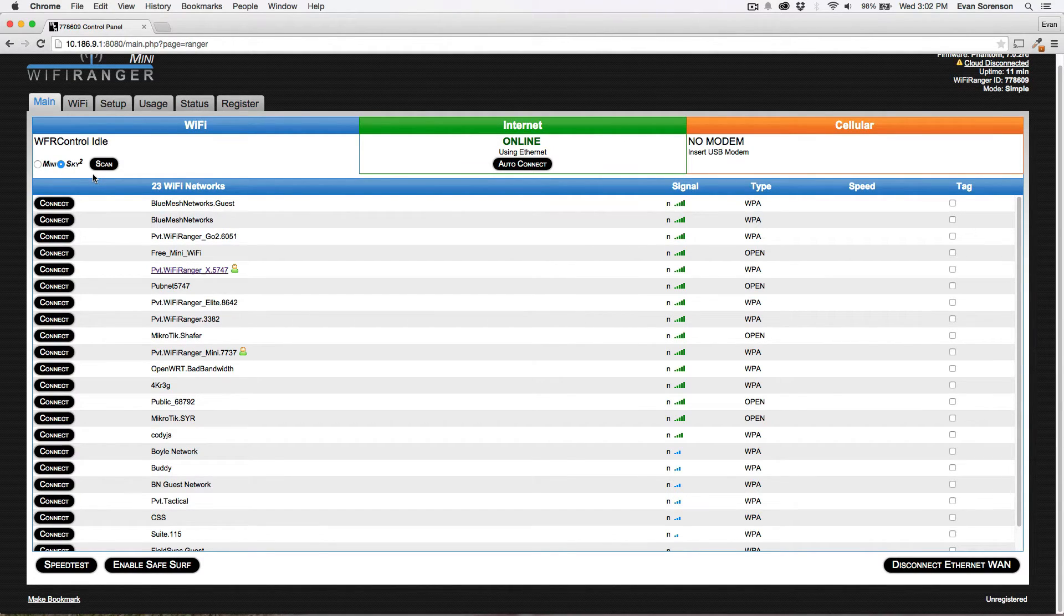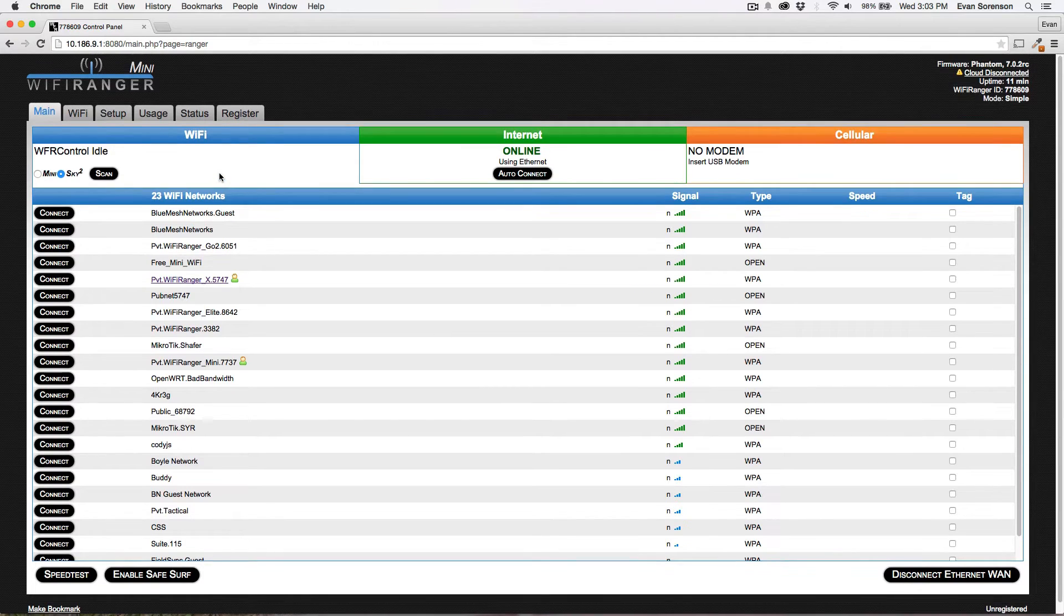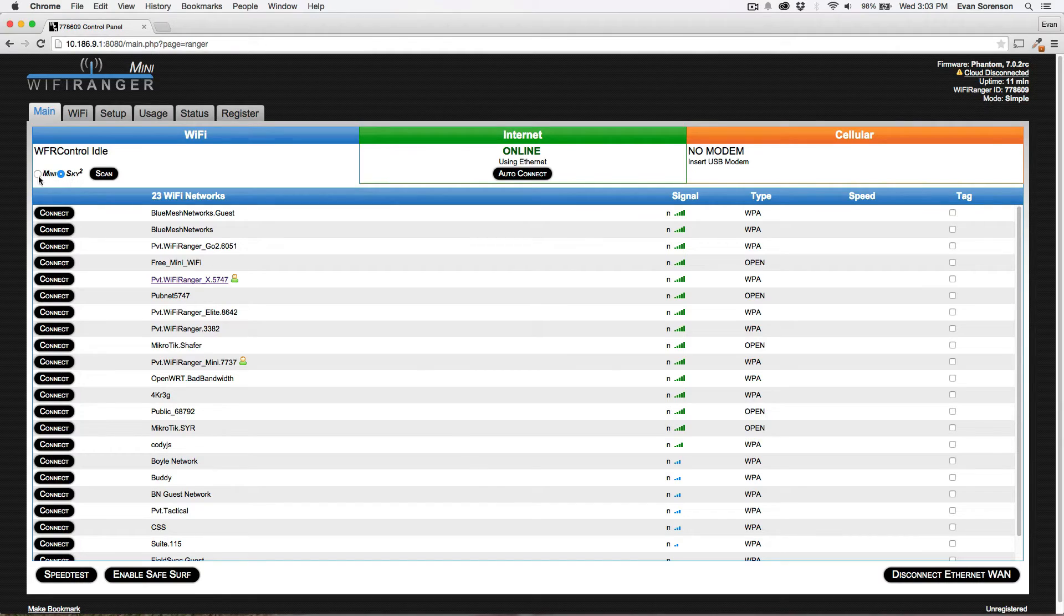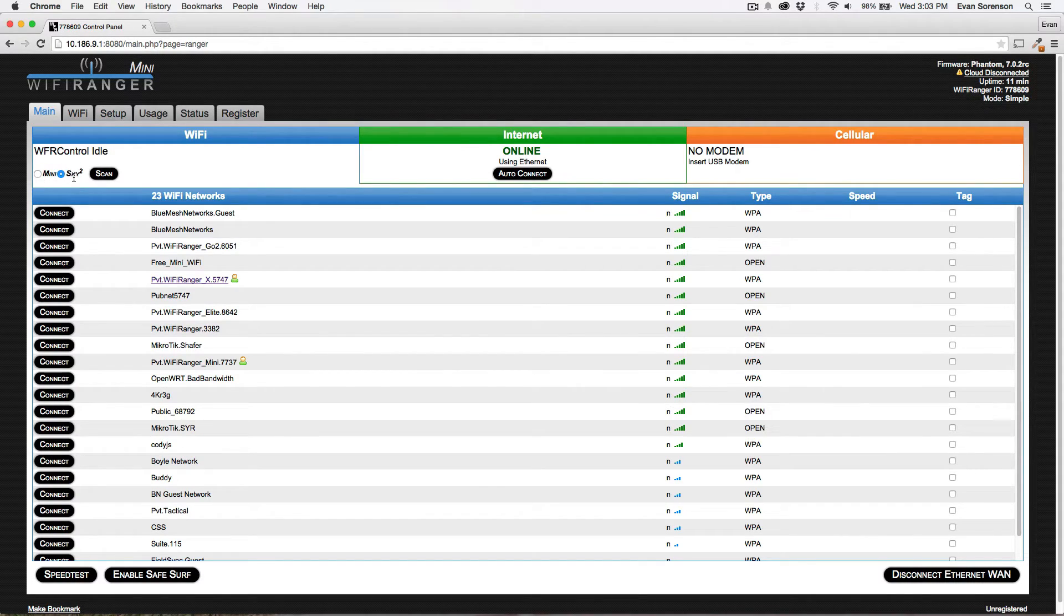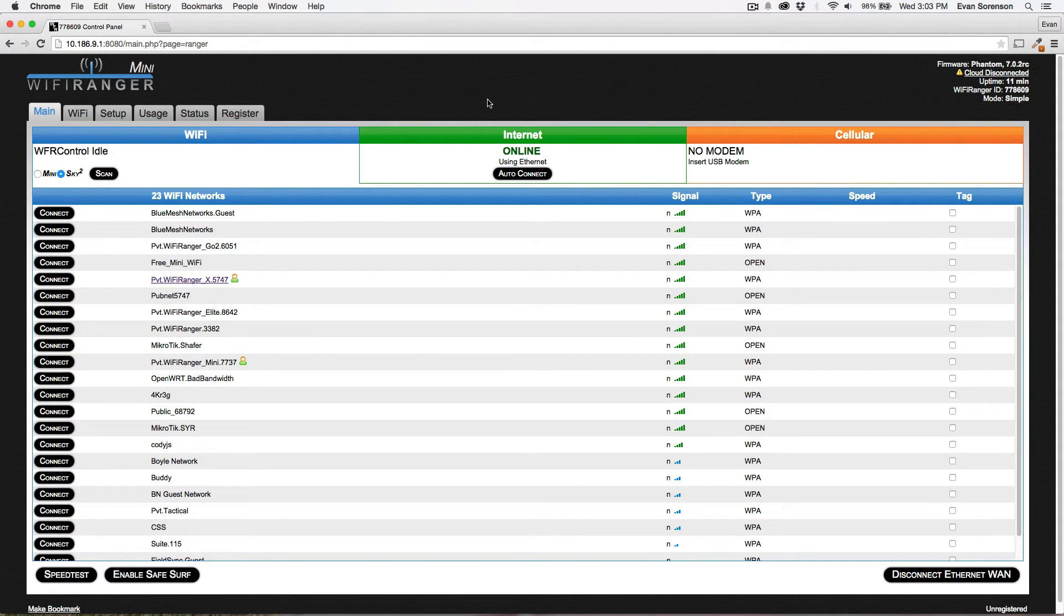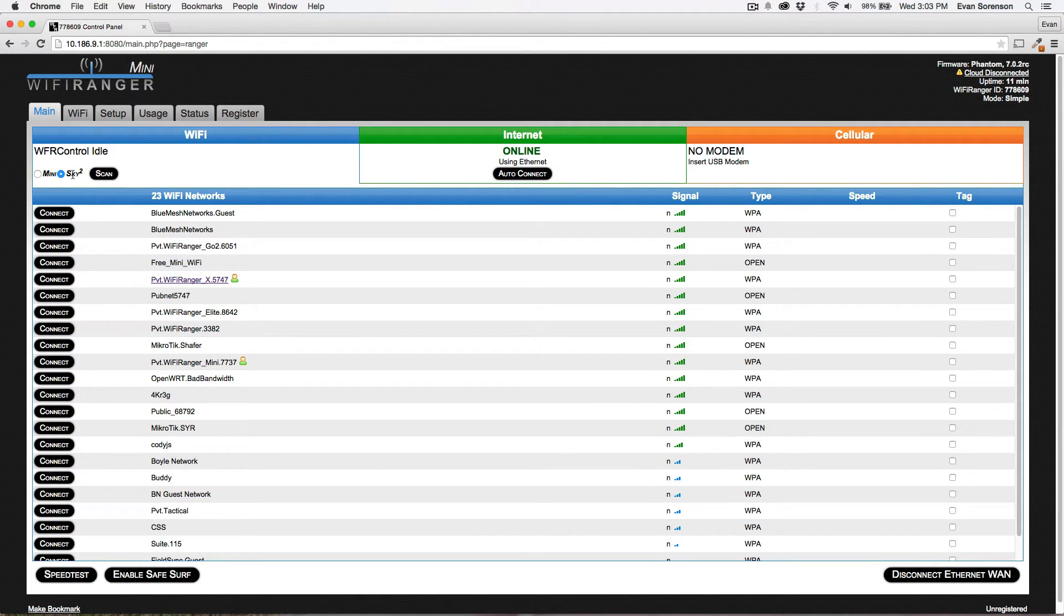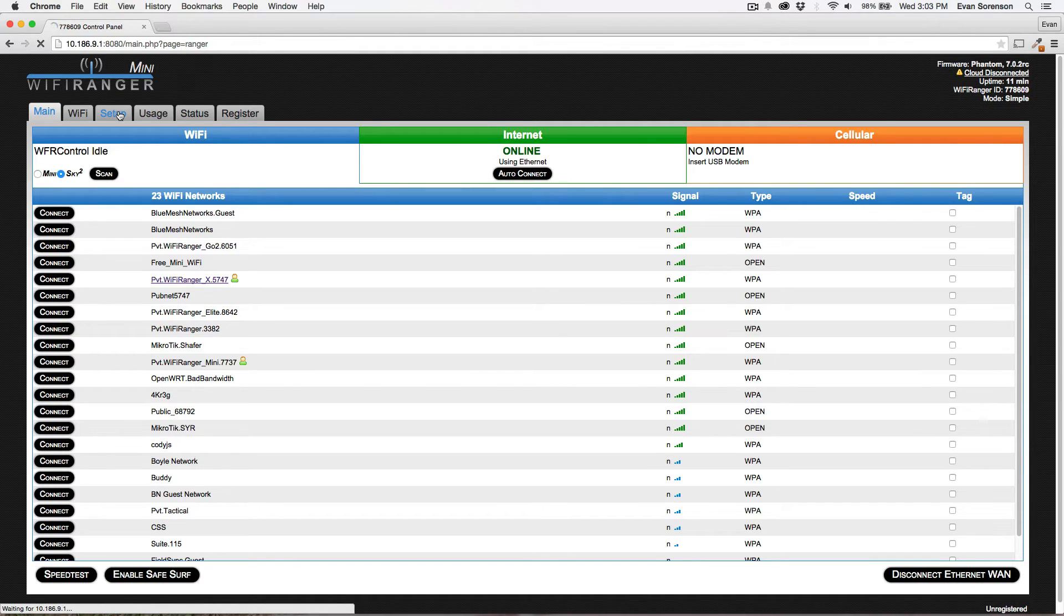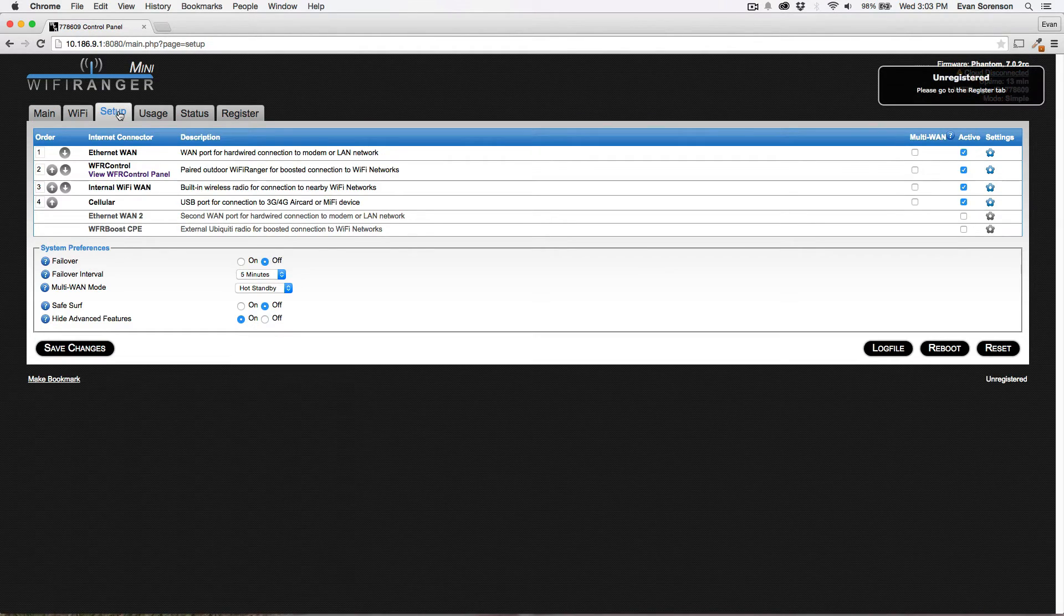The next question people always ask is, which control panel do I use? Because both of these products are full wireless routers. Both of them have a control panel. So the question is, should I use the Mini's control panel, the Go 2's control panel, or the outdoor unit? And the answer to that is, almost everything is performed on the indoor unit's control panel. It is considered the master device, and then the outdoor unit's more of just a servant device. So use the control panel of the indoor Wi-Fi Ranger, except when you initially set it up.